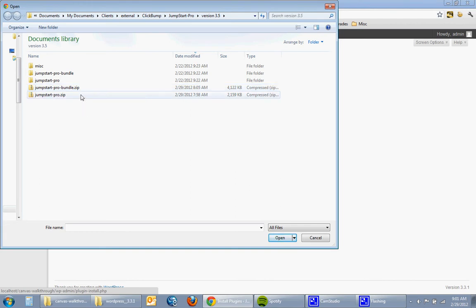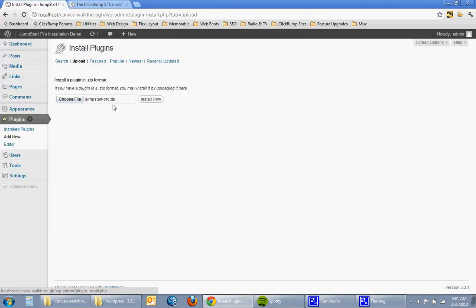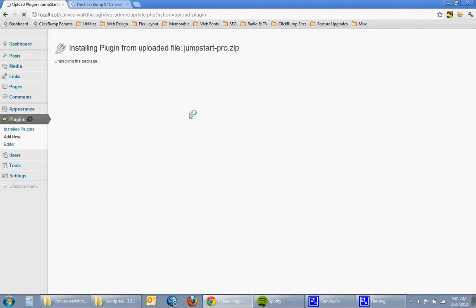So in this case I'm just going to be installing the standard package, the jumpstartpro.zip. So I'll click on that and click install now and the software is being transferred over to my site and once it's transferred over I'll get a link to activate and execute the plugin.